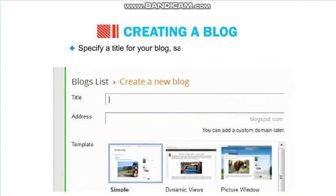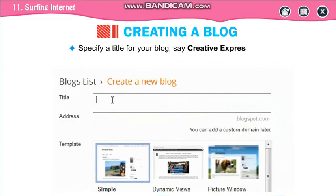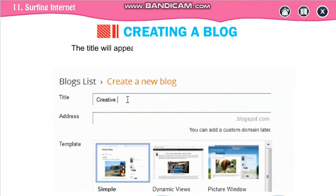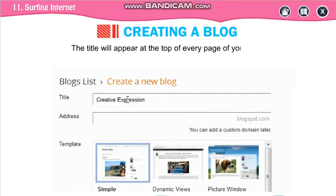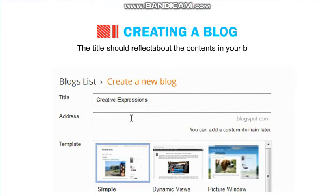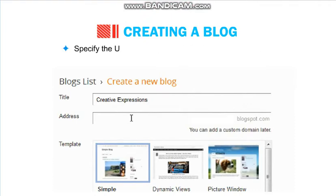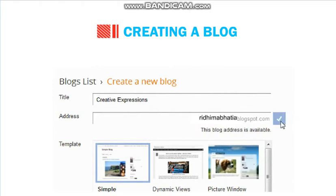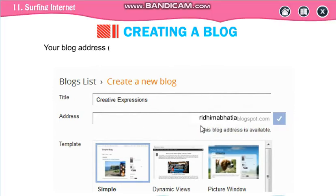Now specify the title of your blog. Whatever title you want to give — suppose 'Creative Expression' or 'Creative Writing' — whatever you choose, the title will be displayed at the top of every page. Now specify the address by giving the URL.